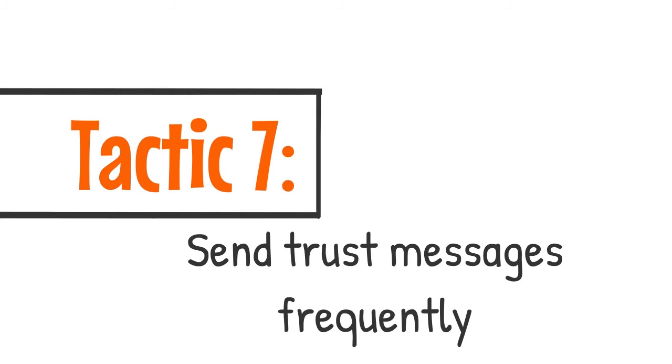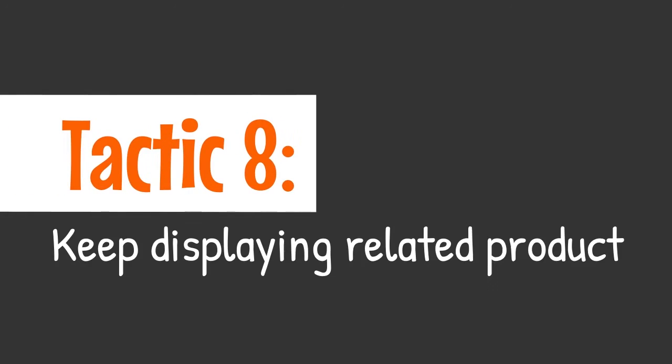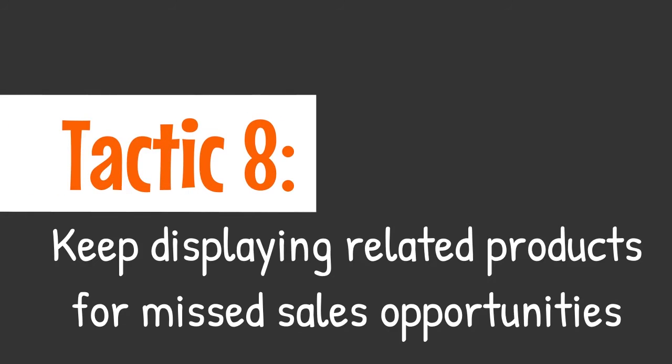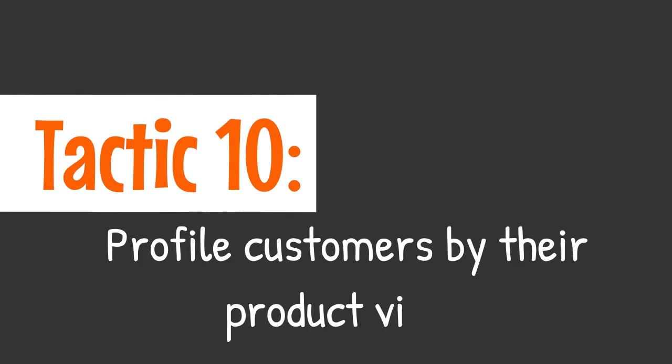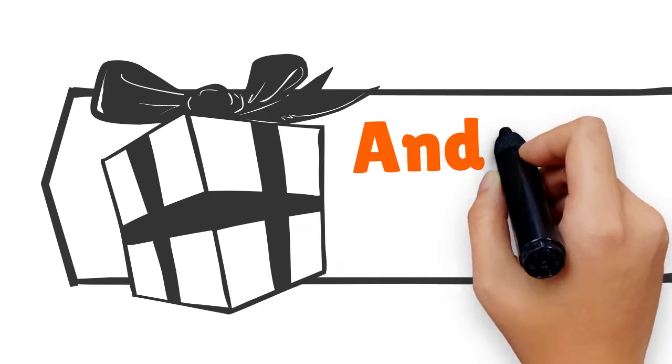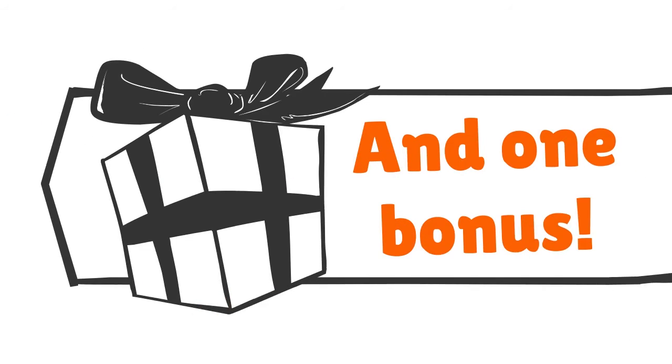7. Send Trust Messages Frequently. 8. Keep Displaying Related Products for Missed Sales Opportunities. Tactic 9. Promote items in a customer's abandoned cart. Tactic 10. Profile customers by their product views.